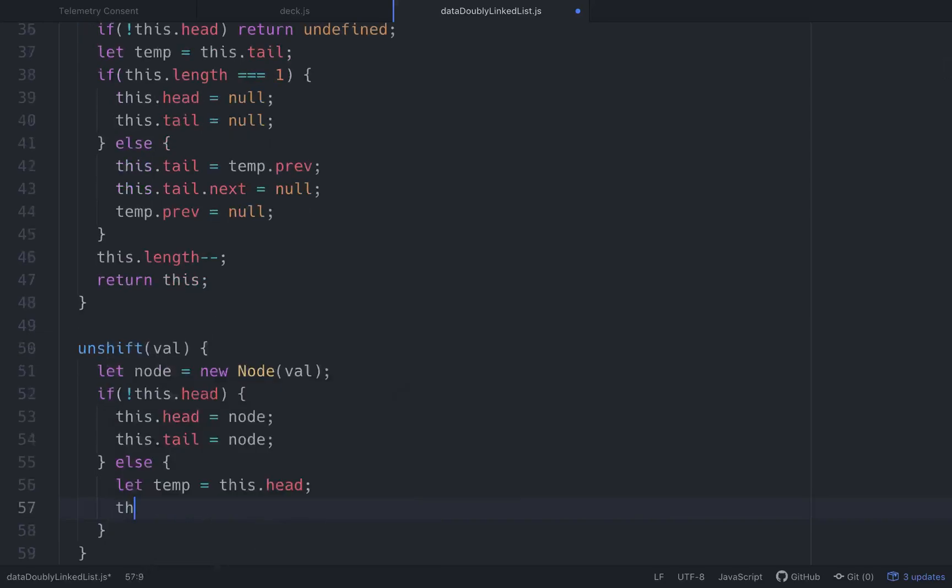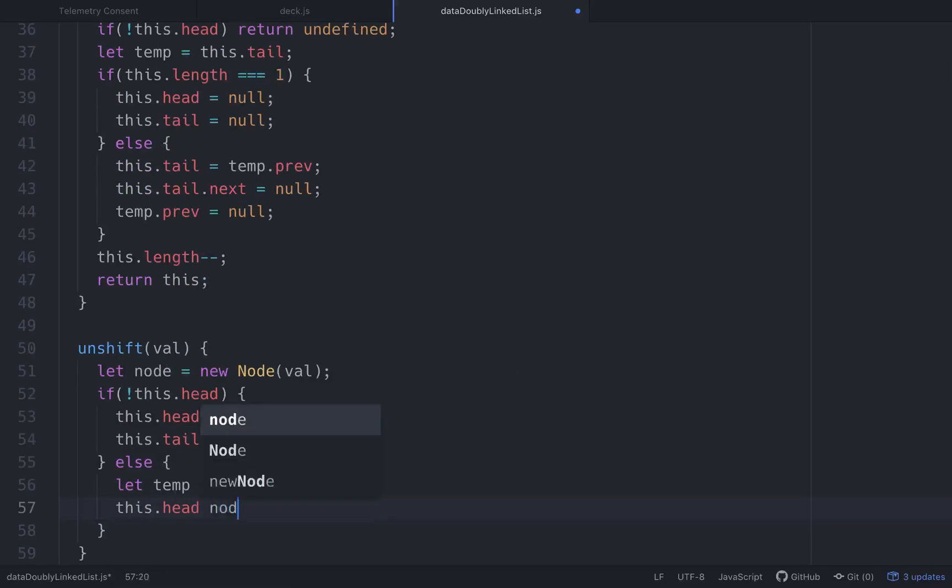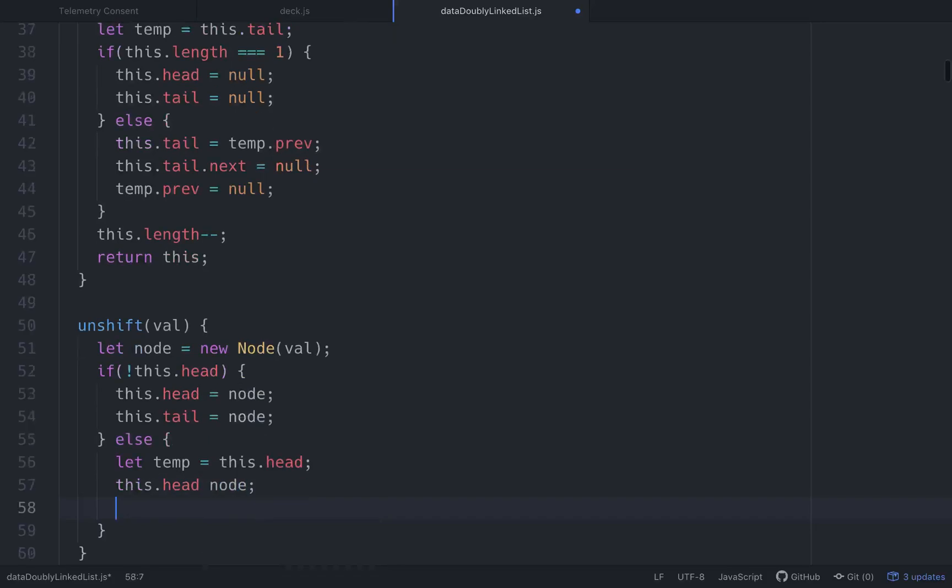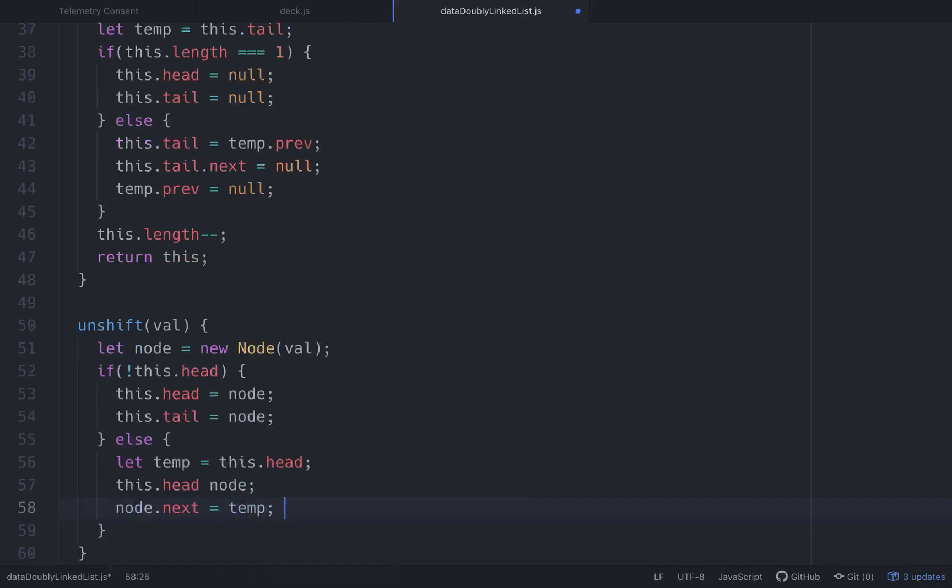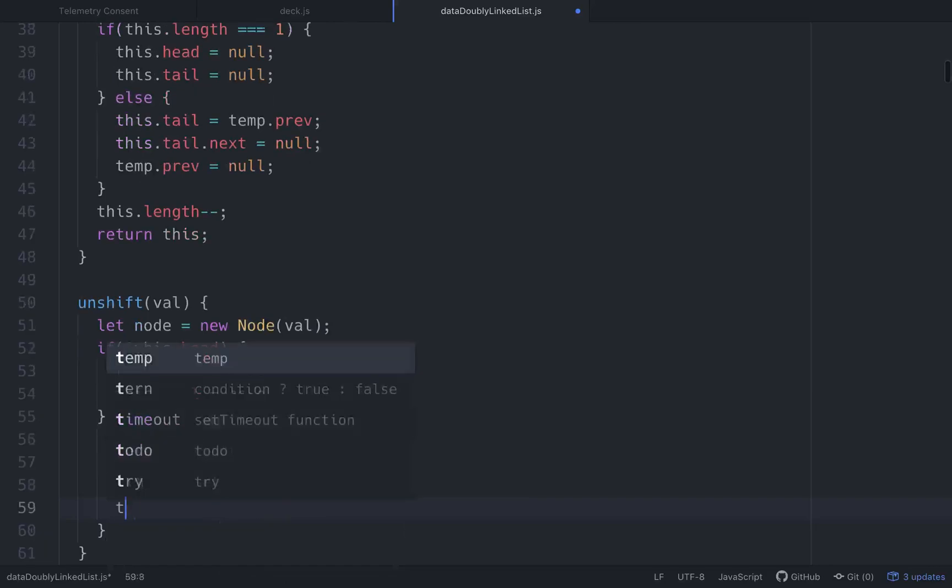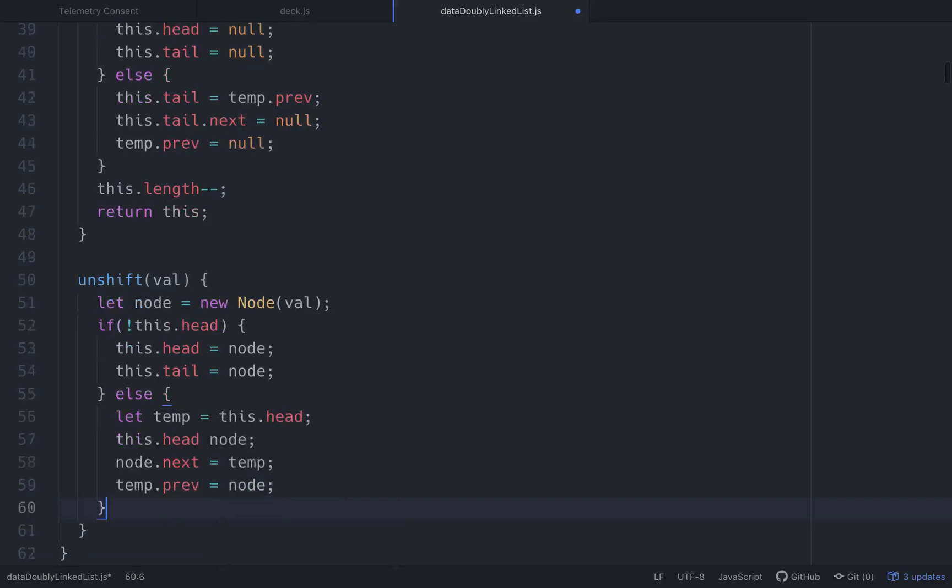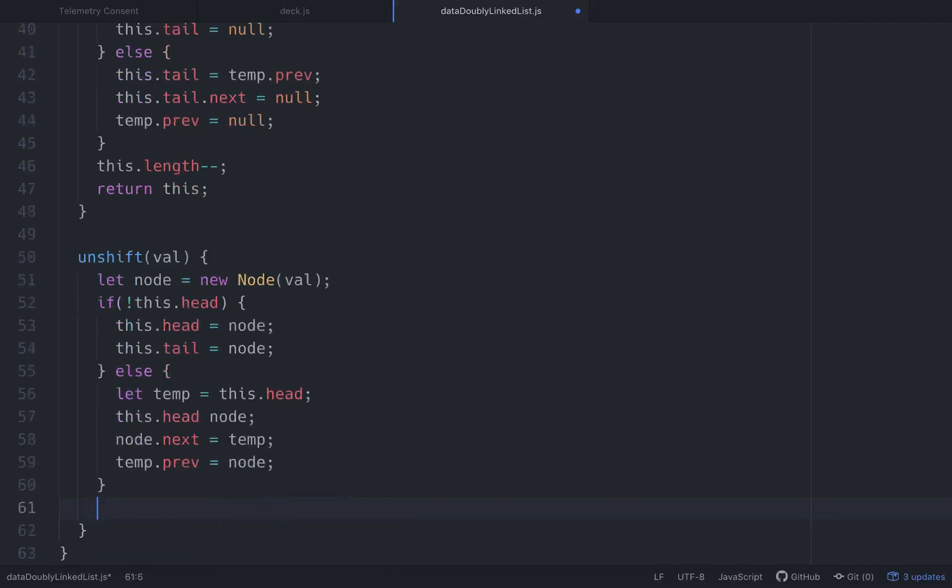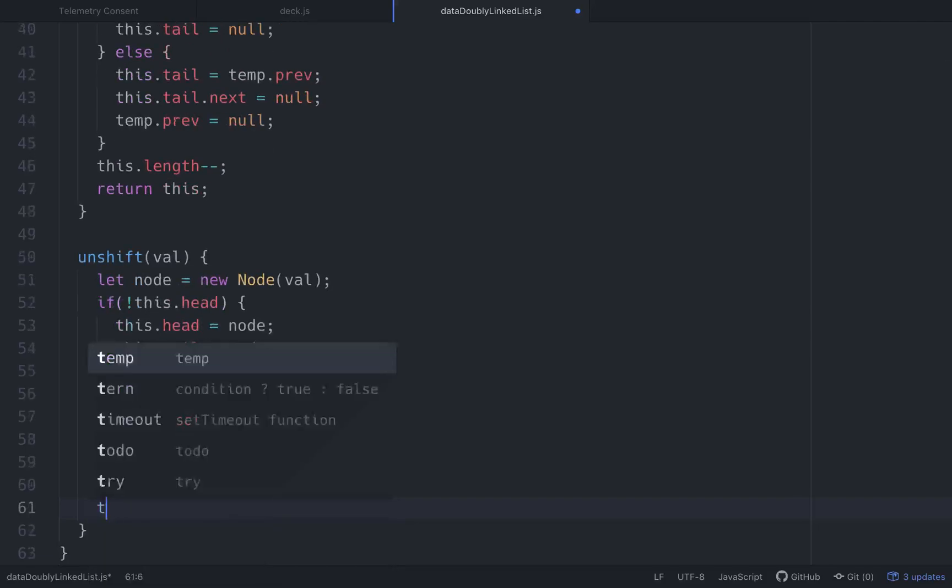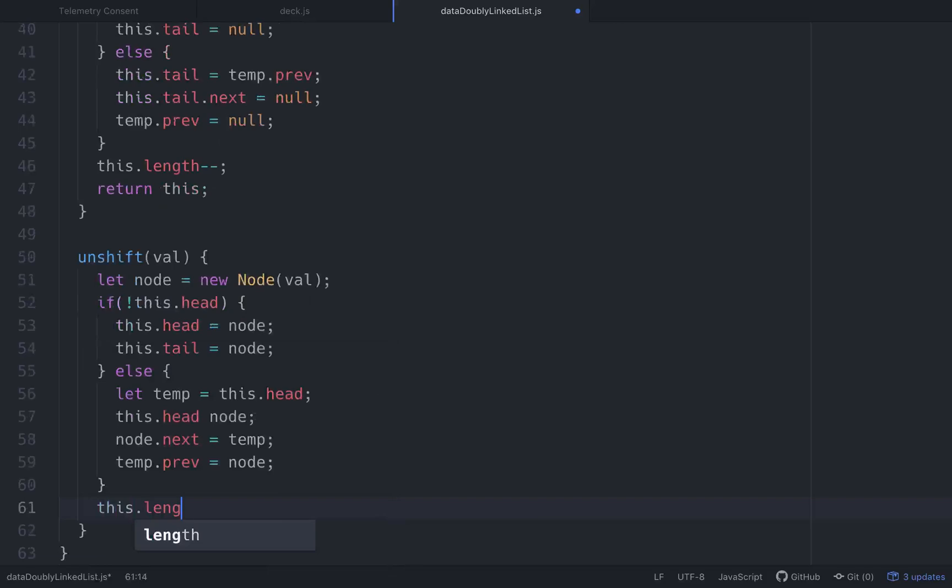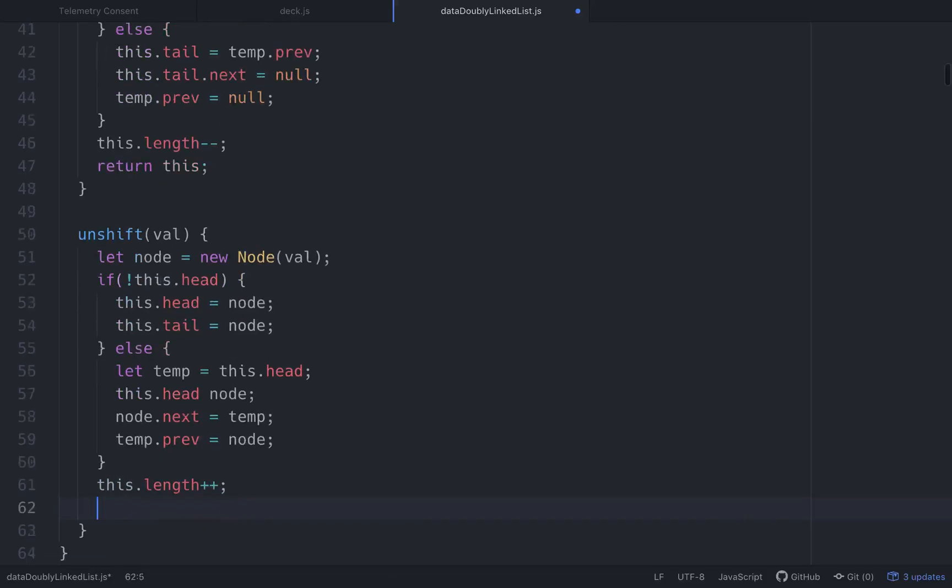If there is already a head, let's let temp equal this.head. We'll set the new head, this.head to equal node. Now we'll set node.next to equal temp, temp.prev to equal node. Then we'll add one to the length. This.length plus plus. And then we'll return this. Make sure everything's good.